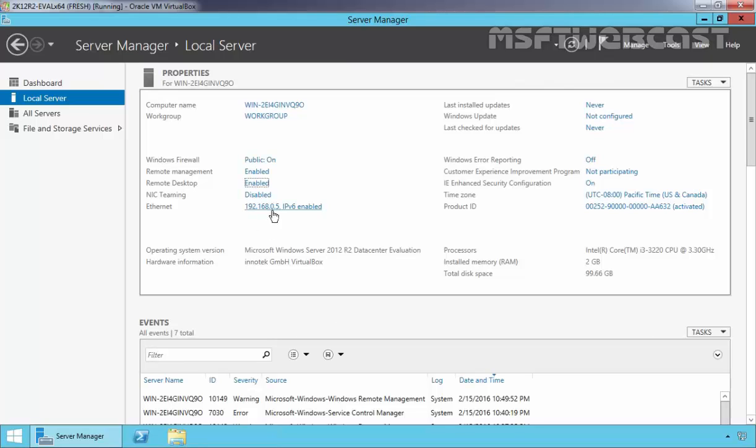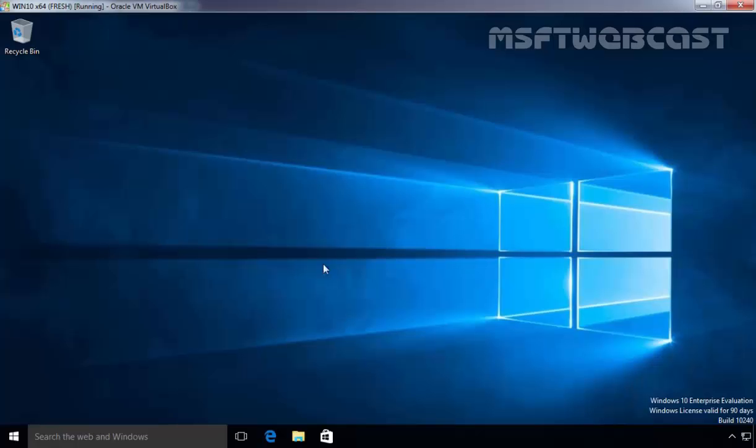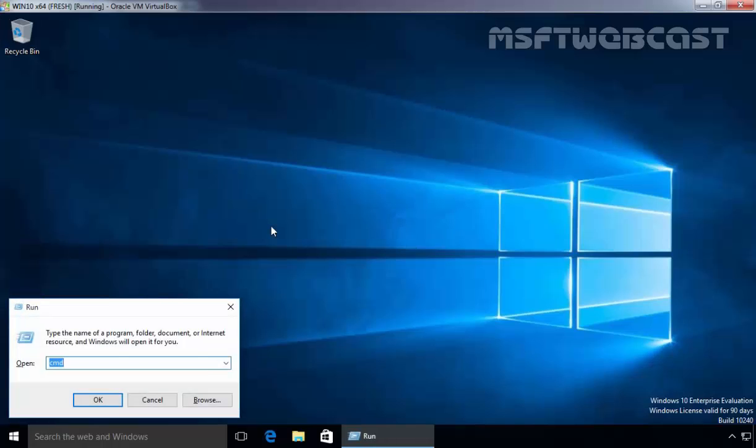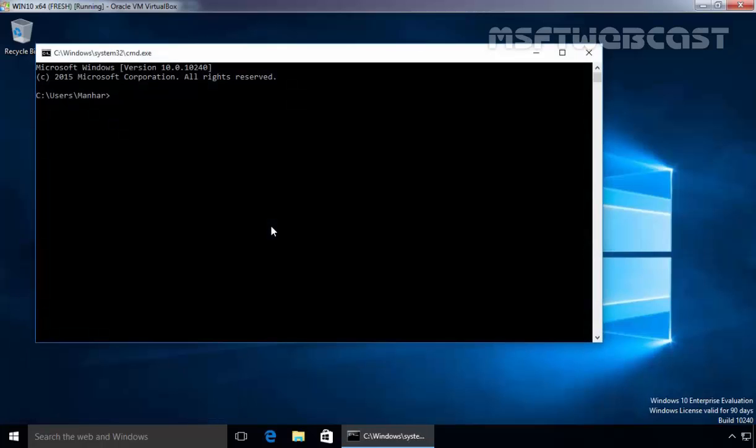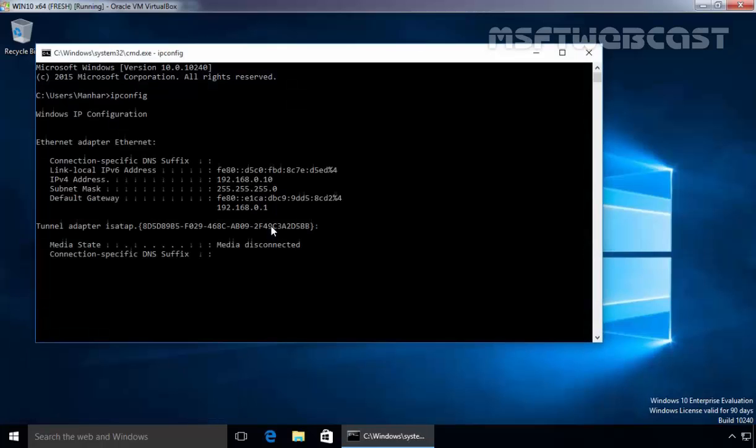The IP address of our Windows Server computer is 192.168.0.5. For testing purposes, I have another VM running Windows 10 Enterprise Evaluation Edition. Let's check the IP configuration by typing ipconfig.